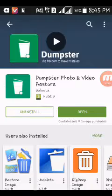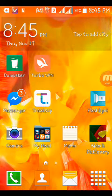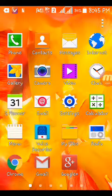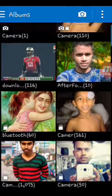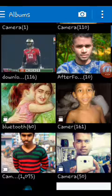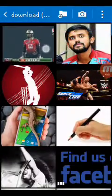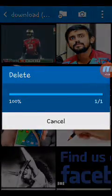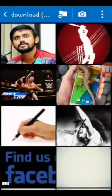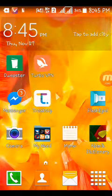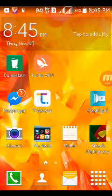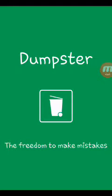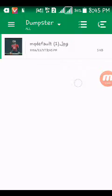It's like a recycle bin. You can delete items and they go to the Dumpster. If you want to delete something, you can restore it later. Let me show you how to delete this.